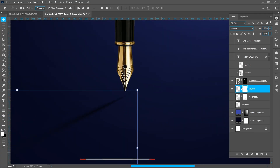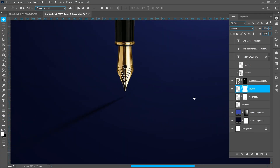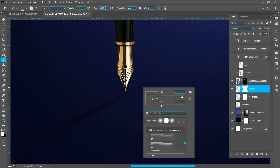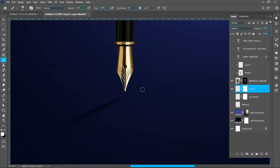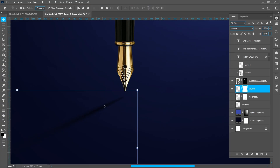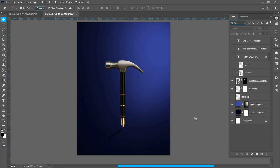Now add a layer mask, select the brush tool and follow the process. Now erase the shadow corner. Now create this shadow.